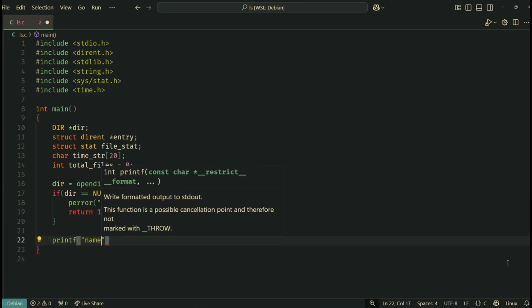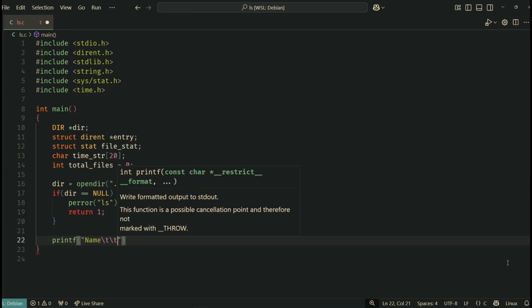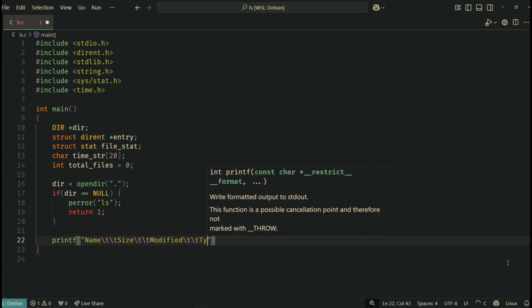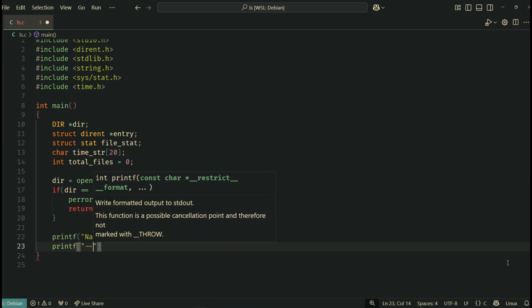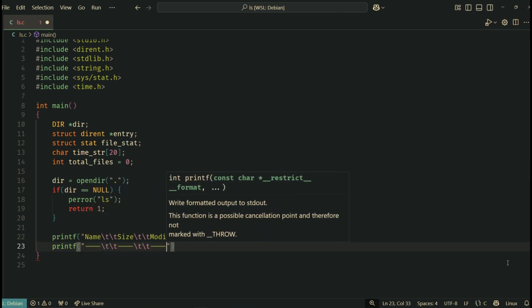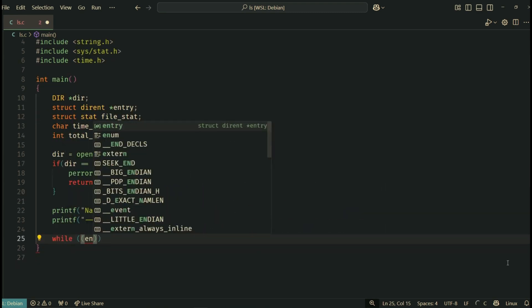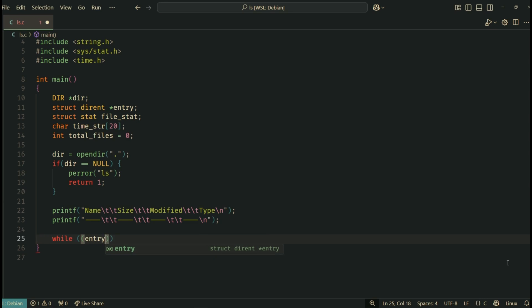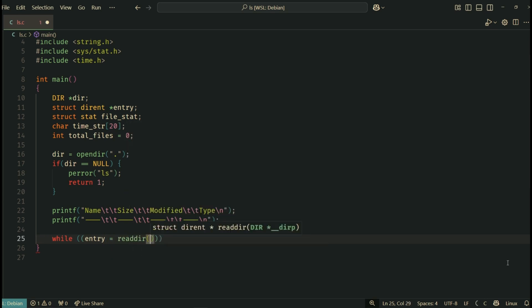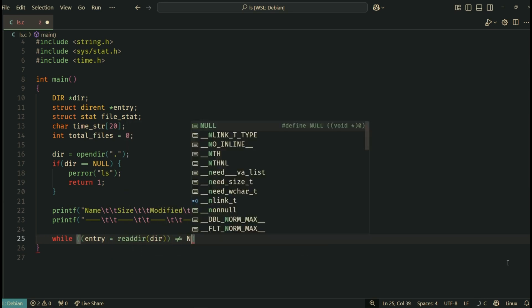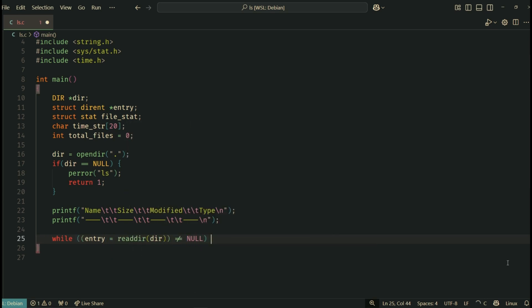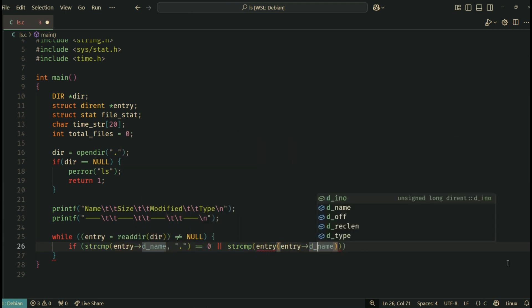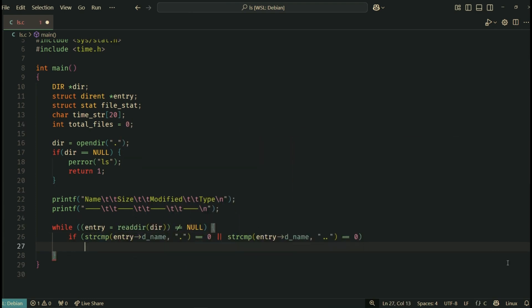Let's print our table headers: file name, size, modified time, and type. We now loop through all entries in the directory using readdir. It returns a pointer to a struct dirent for each file or folder. We skip the special entries for current directory and parent directory, just like ls would.